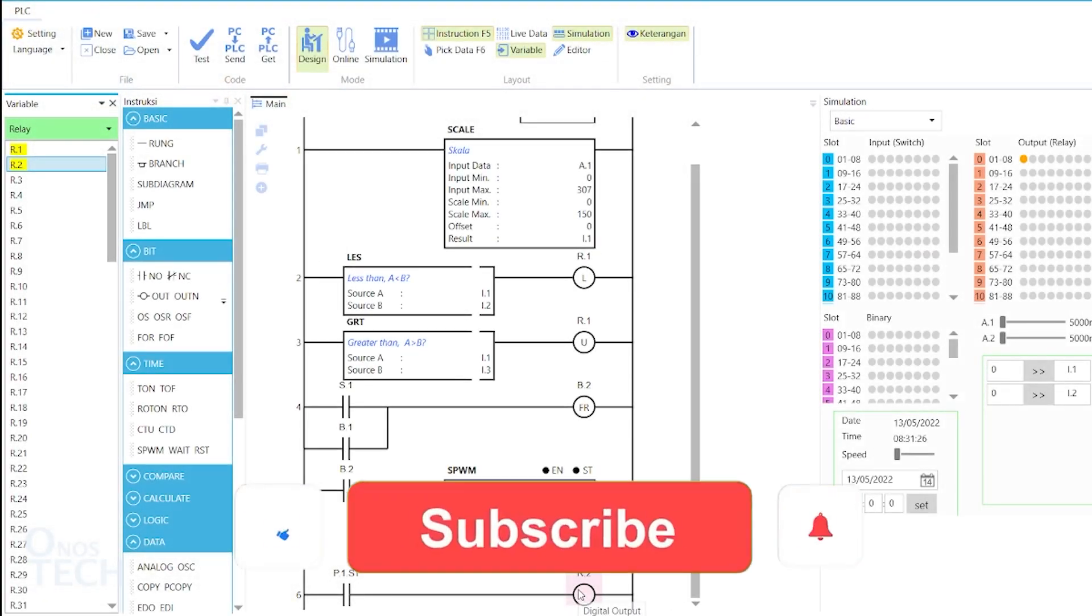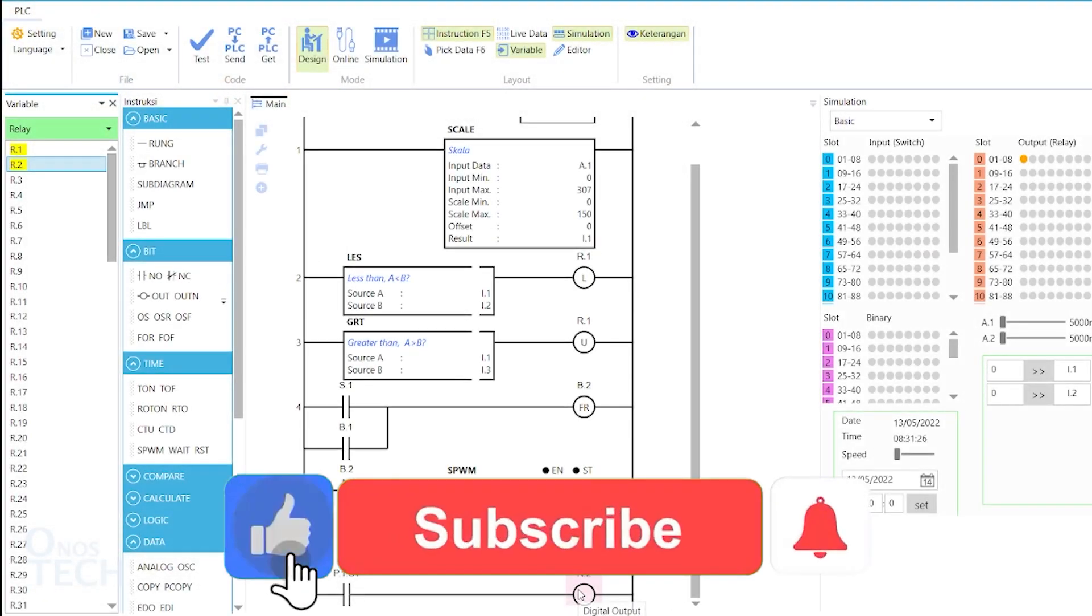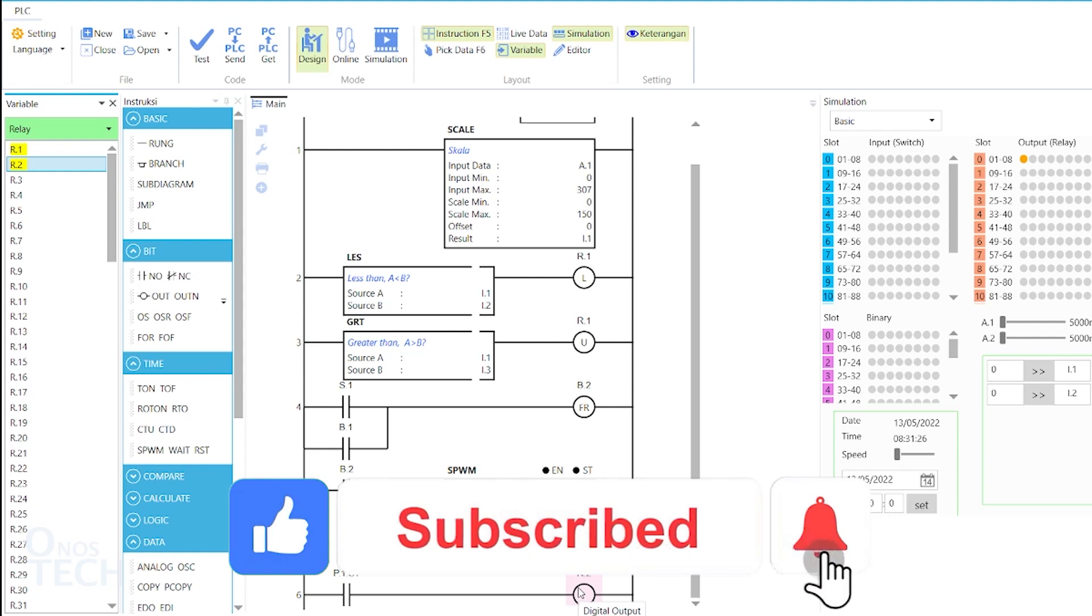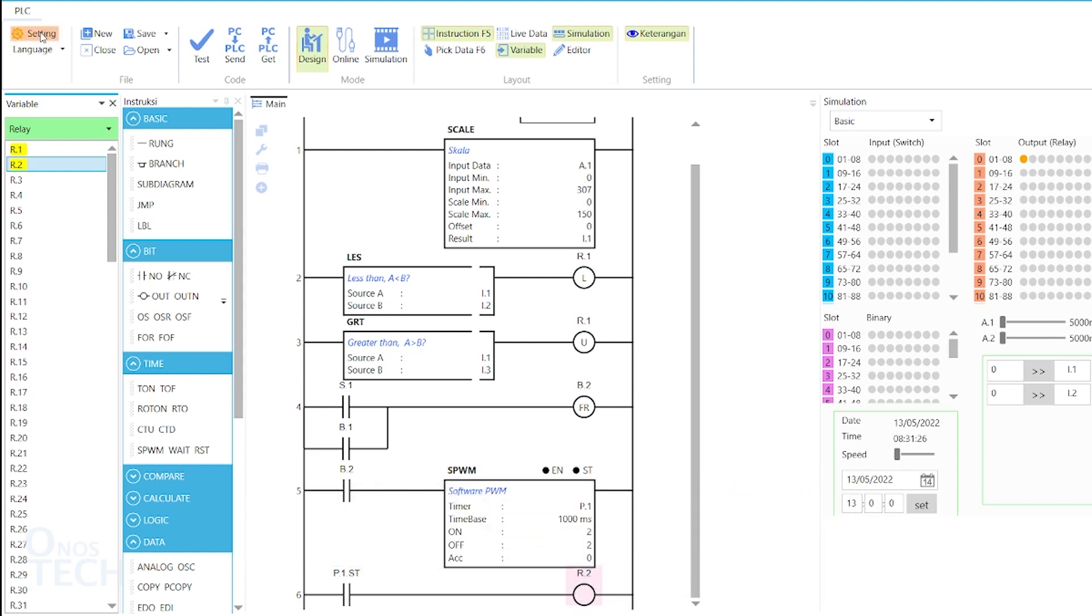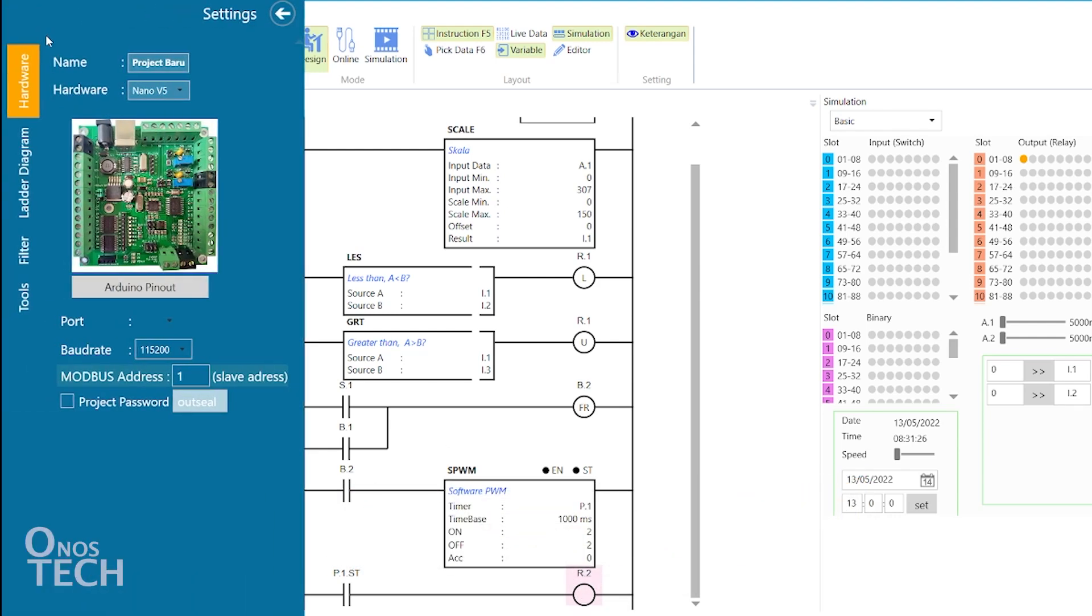Open the PLC program from the last video in OutC studio. Upload it into the RC PLC with the settings of Nano V5, the port number, a baud rate of 115200, and Modbus address of 1.